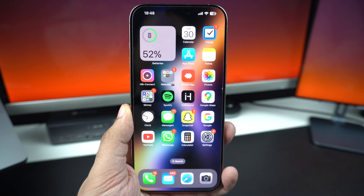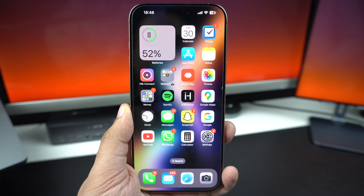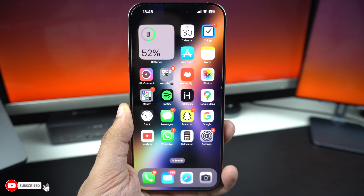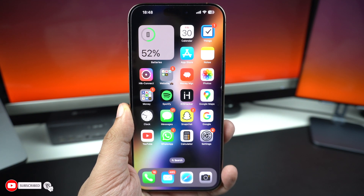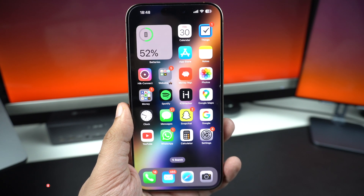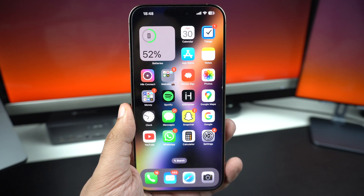If the problem continues, offload the app. This will remove the app from your device while still keeping its documents and data on the device. Don't worry, we will reinstall it afterwards.